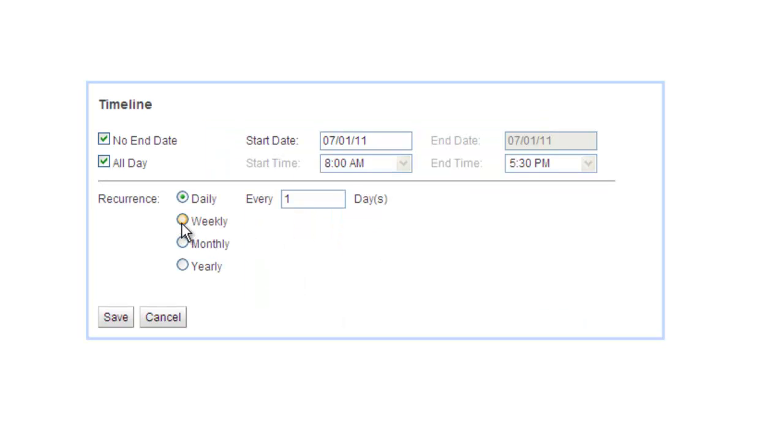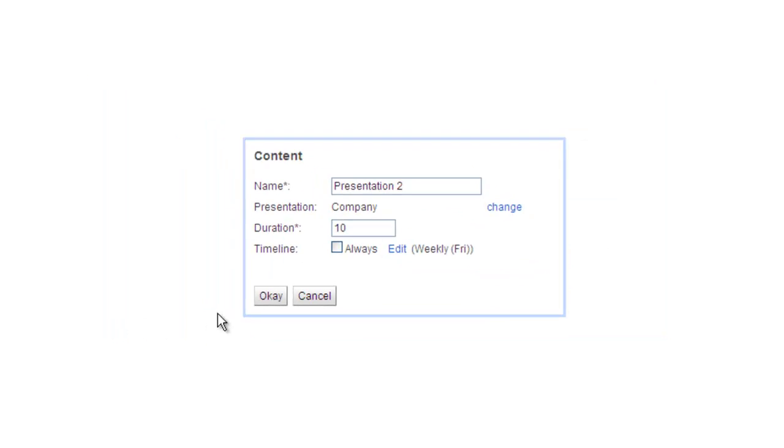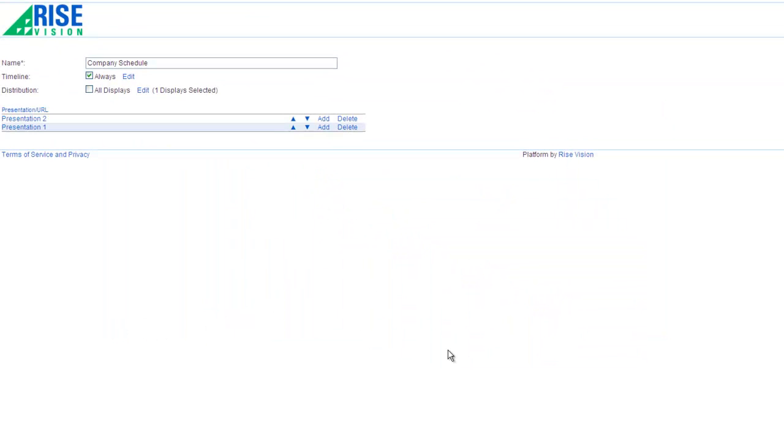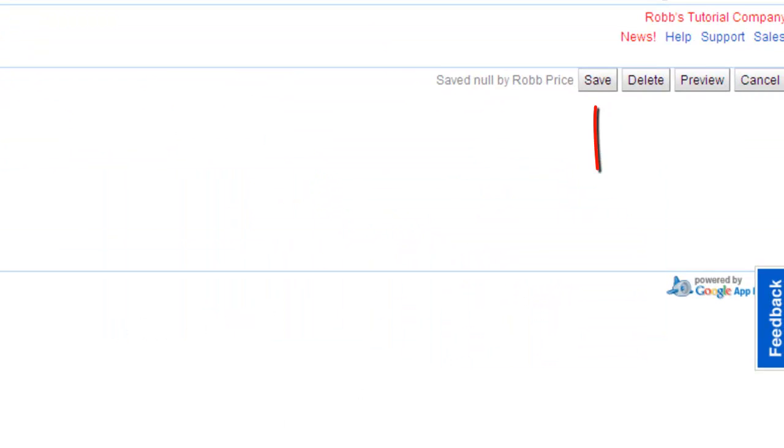I'll choose for this presentation to only show on Fridays. Press save. Now press ok. Press save to save your schedule.